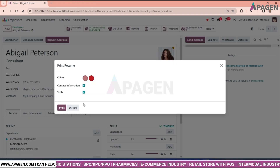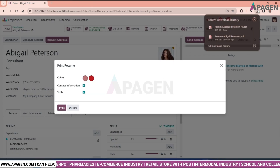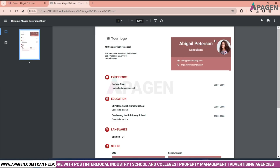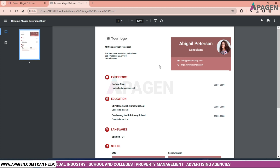We can see our download has begun. Just click on the downloaded file and we can see we have downloaded the resume of the employee.